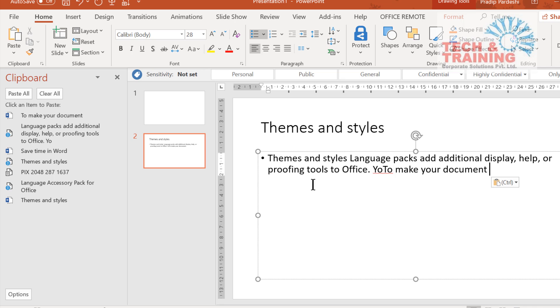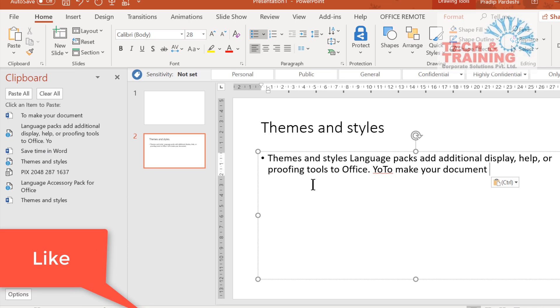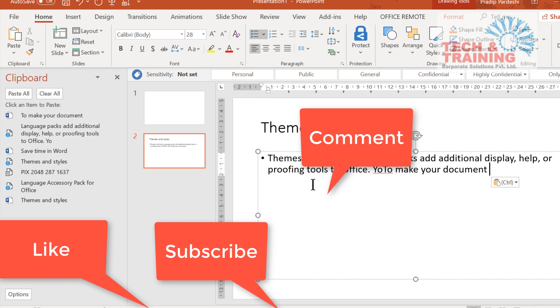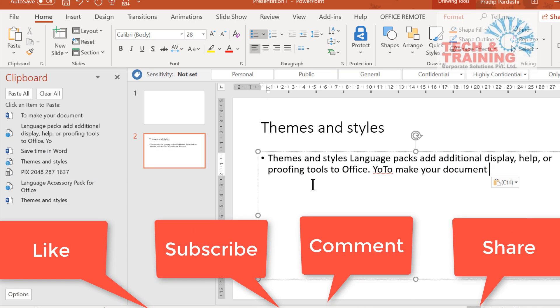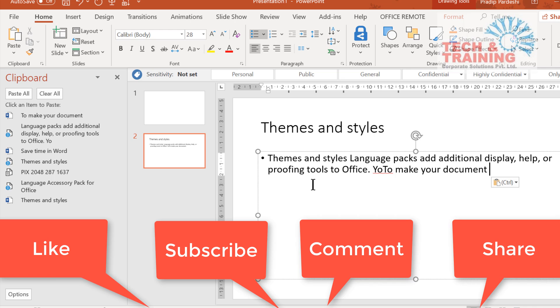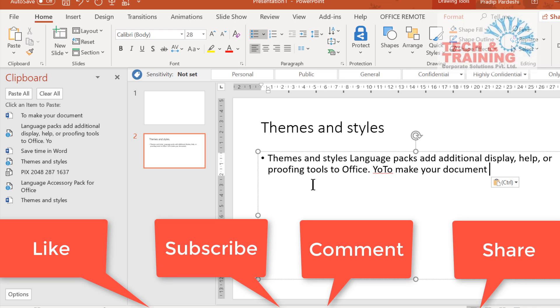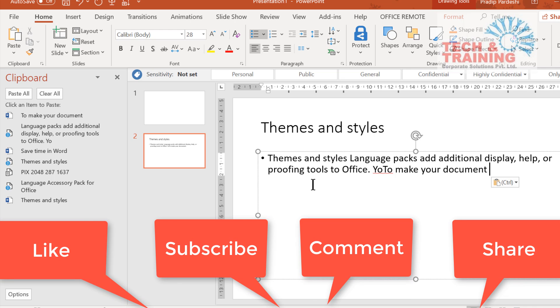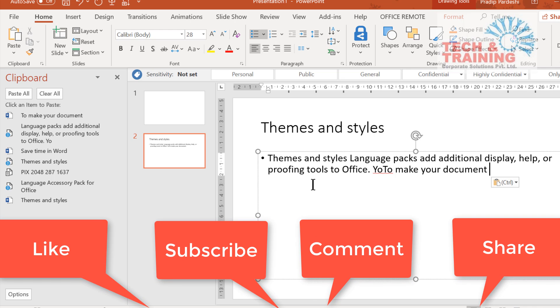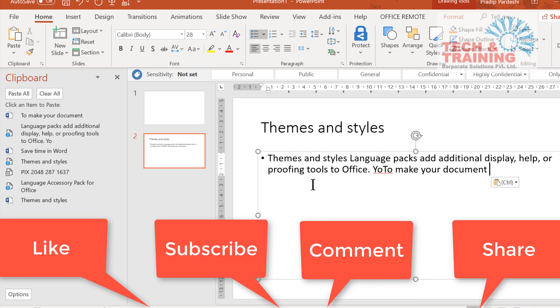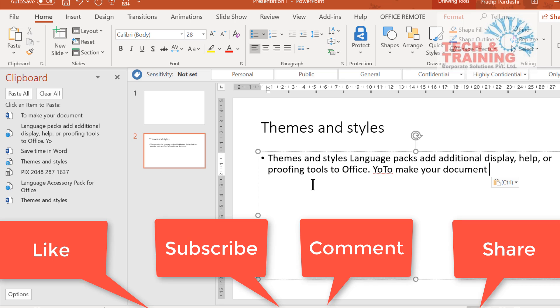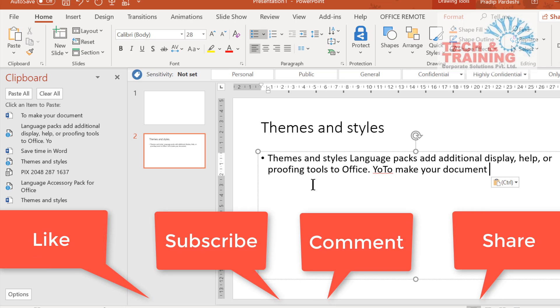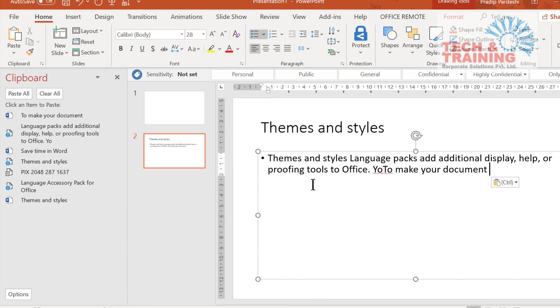So friends, I believe that these productivity tips will definitely help you to increase your efficiency and productivity when working on computers. If you like this video, I would strongly recommend you to copy and paste this link on your friends' WhatsApp window and send it to all of them. I believe that you have liked it so you will definitely hit the like button and subscribe to my channel. Thank you very much. Take care. Bye-bye.